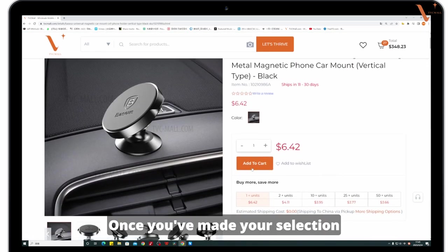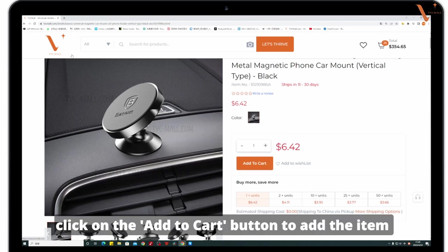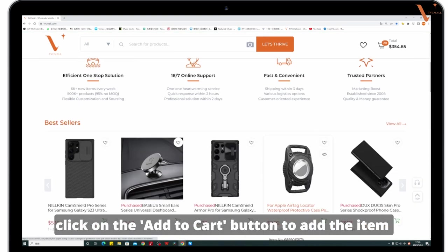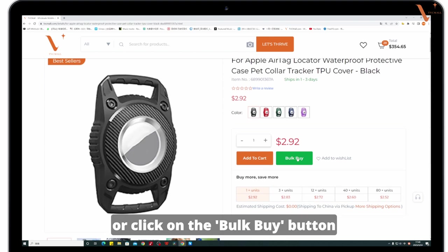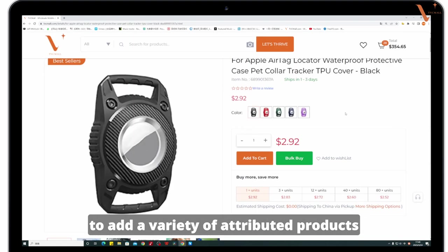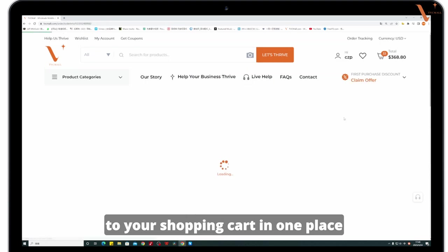Once you have made your selection, click on the add to cart button to add the item, or click on the buy button to add a variety of attributed products to your shopping cart in one place.